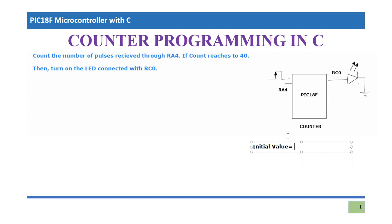So for 8-bit, the maximum value can be 256 minus the count. Count is 40 here, so it will become eventually 216 decimal.